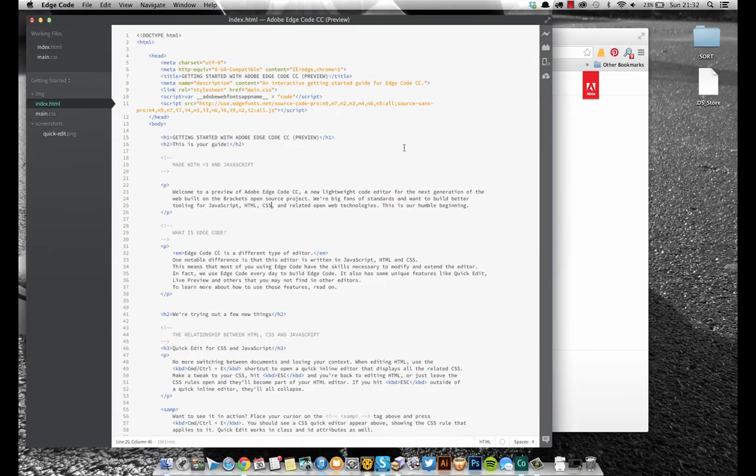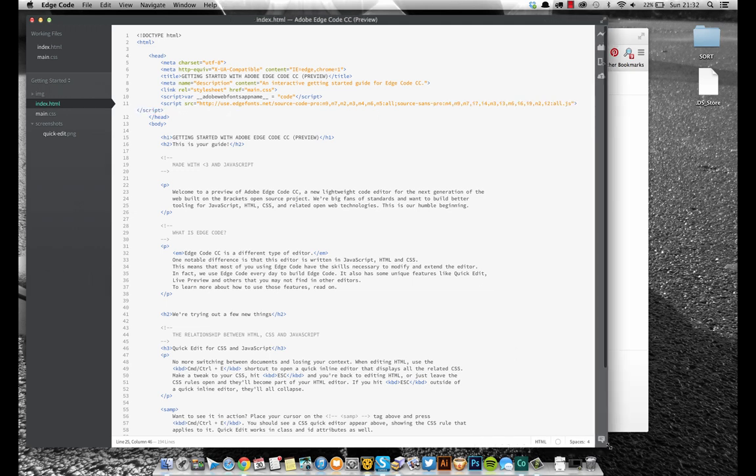It looks a lot like any other code editing app. You list the files down the side, your active files up here. It is really lightweight, which is unusual for Adobe. Normally their products are really bloated, if you're familiar with Dreamweaver.